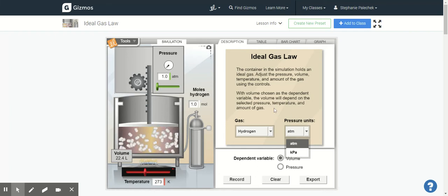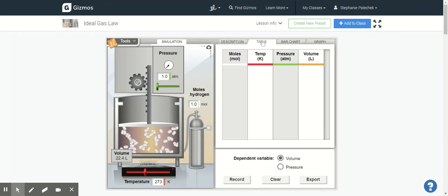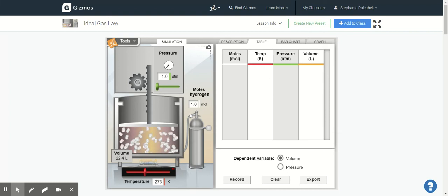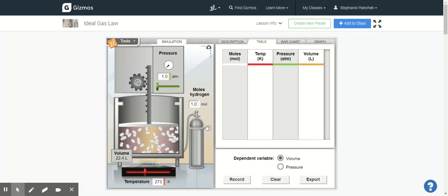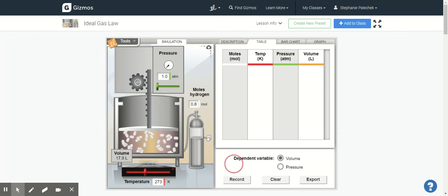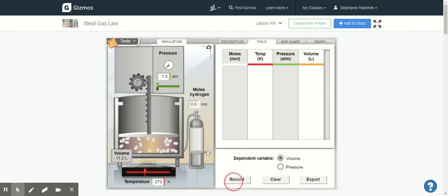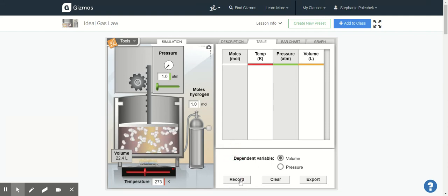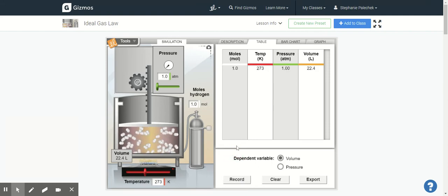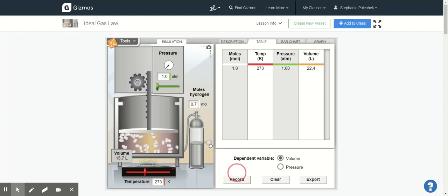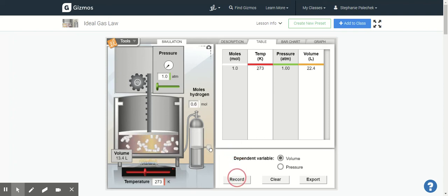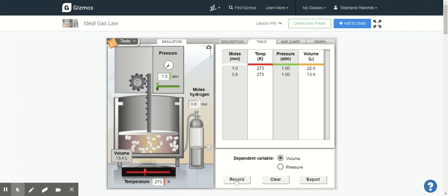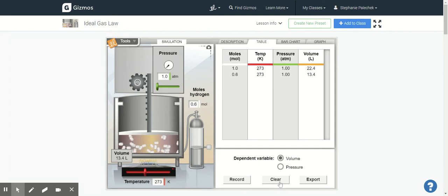Another thing that you're going to look at is you're going to look at table. So as I change things, I'm going to click record and that's going to end up recording these values. So if I change my value and then hit record, so I can record different things.